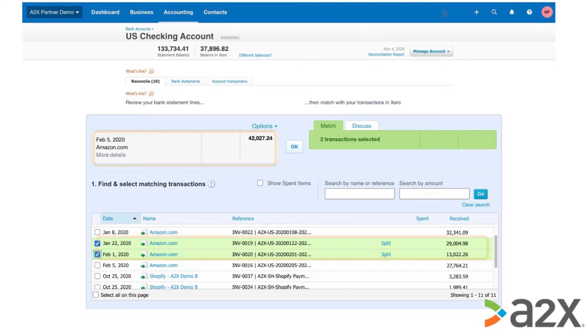One invoice is dated in January and the second is dated in February. We split the entry for you to make sure that the sales and fees and all the different transactions are accurately recorded in the accounting software.